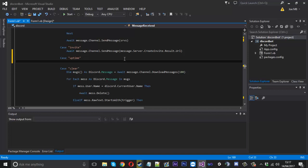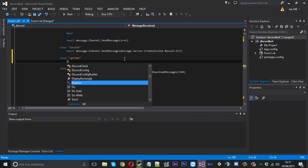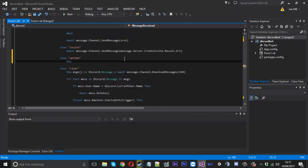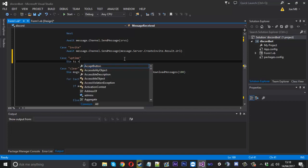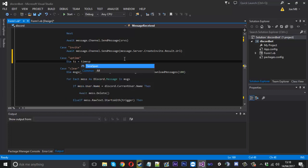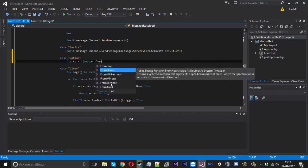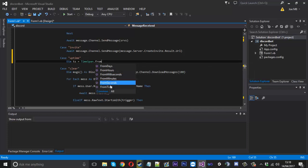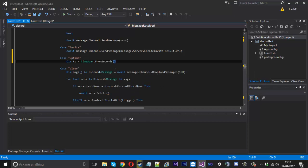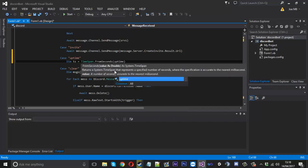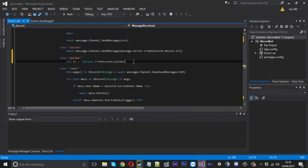So when this is executed, only then are we going to process the seconds. We can say dim ts, short for timespan, is equal to timespan.fromseconds. You can see here you've got milliseconds, minutes, days. Because we're working in seconds, we're going to use fromseconds and then give it our uptime integer just like that.